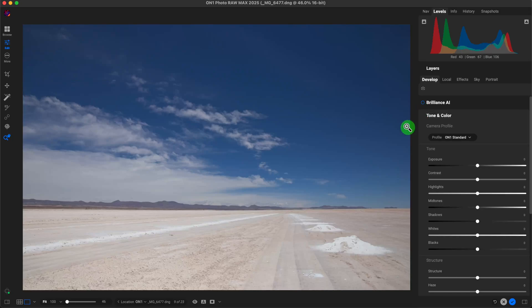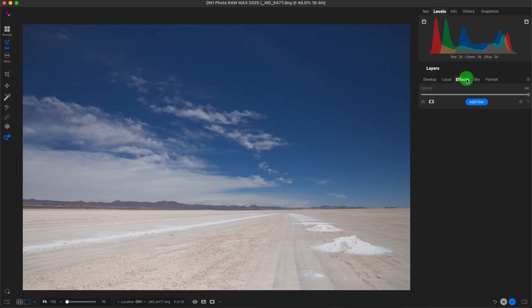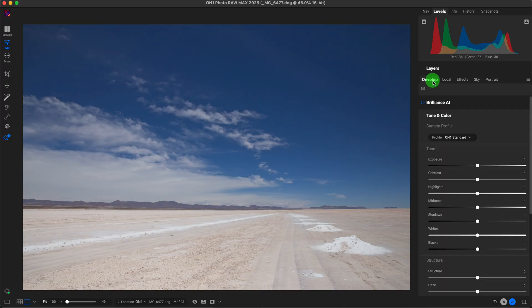What's up ON1 Photo Raw photographers? In this video tutorial, we're going to take a look at a few of the effects filters to make this image pop and use some of our creativity to play around and see what we can make.